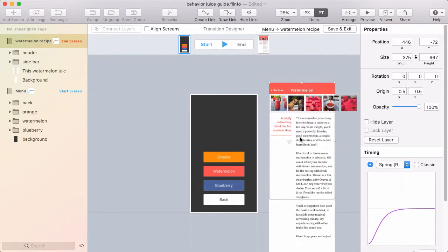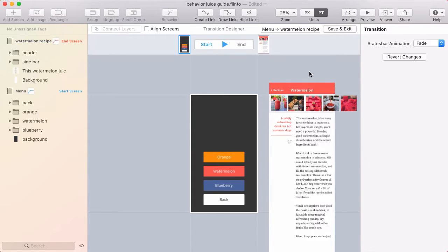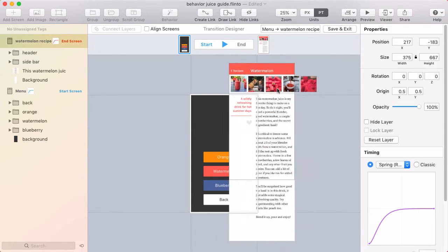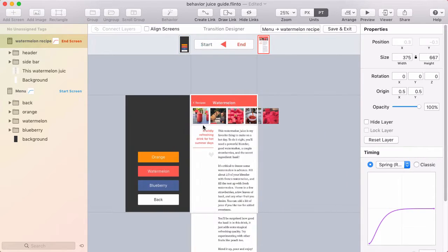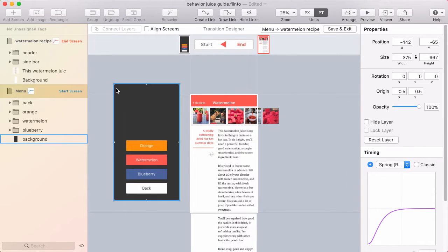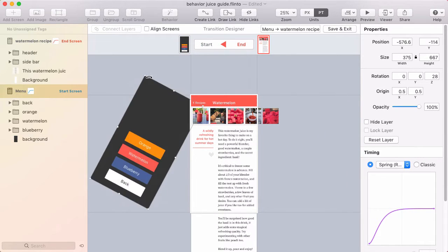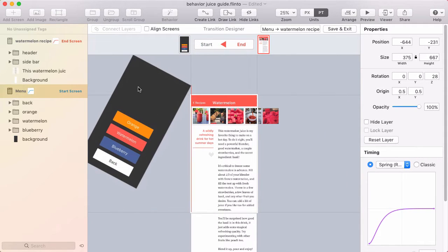It used to be that you had to select a little border that went around the screen. But now you can click anywhere and drag the entire screen. That makes it easier to move the screens around.